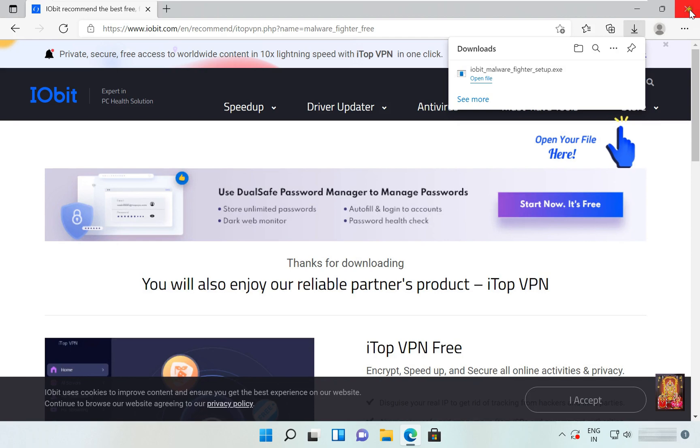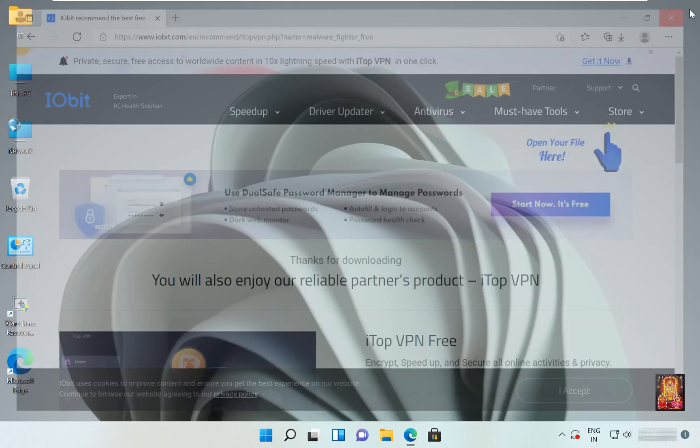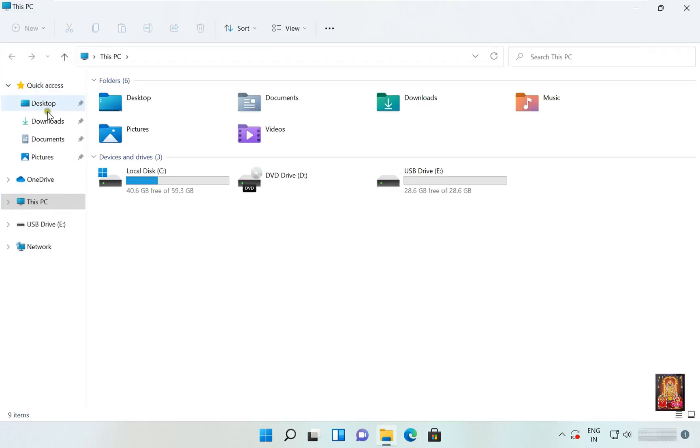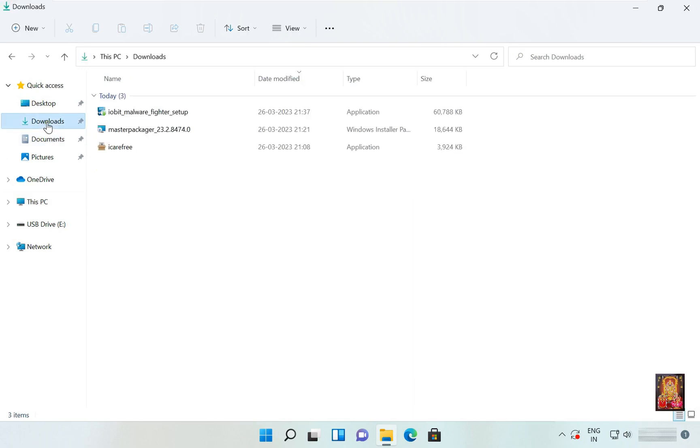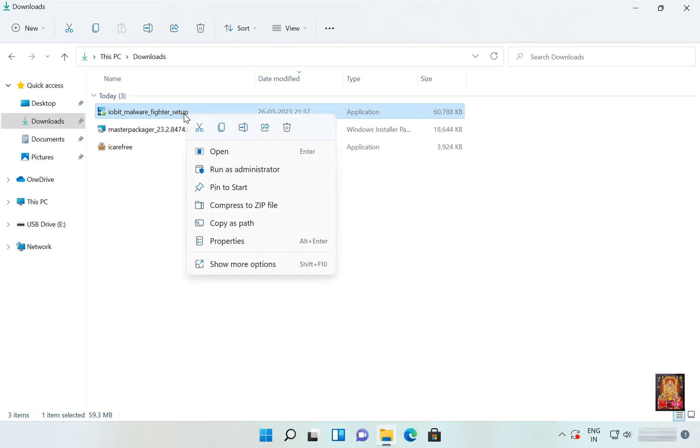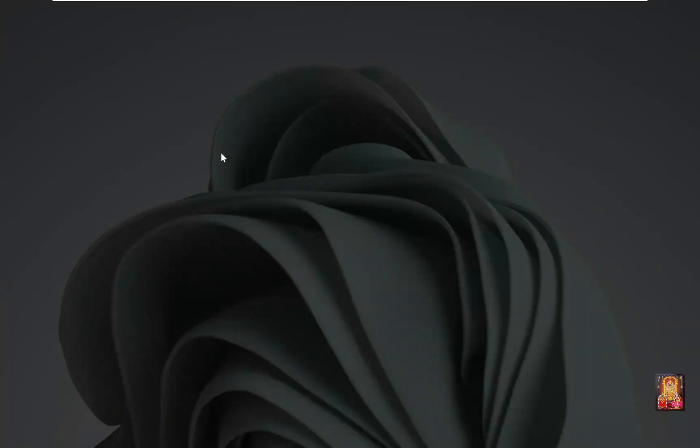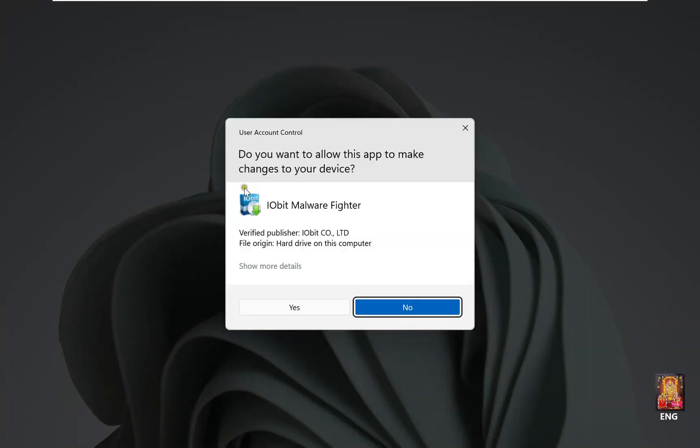Let's close web browser. Open This PC, click Downloads. Our downloading software is here. Right click on it, click Open, click Yes.